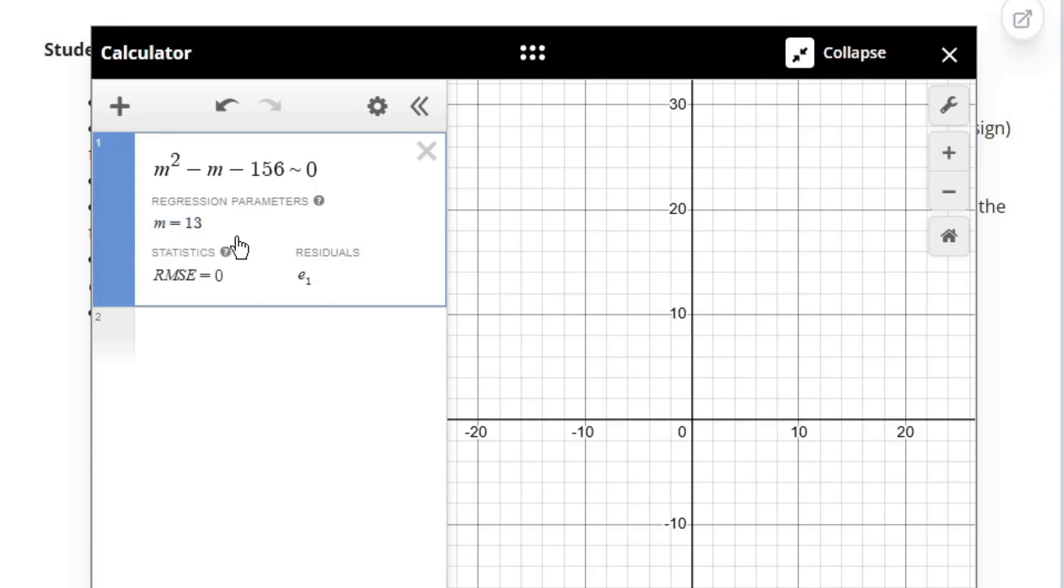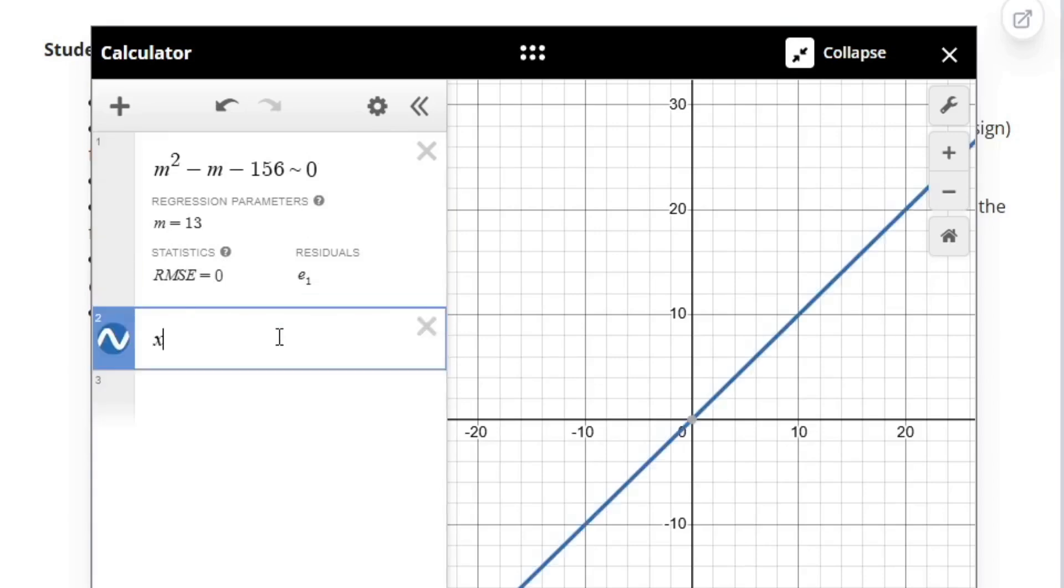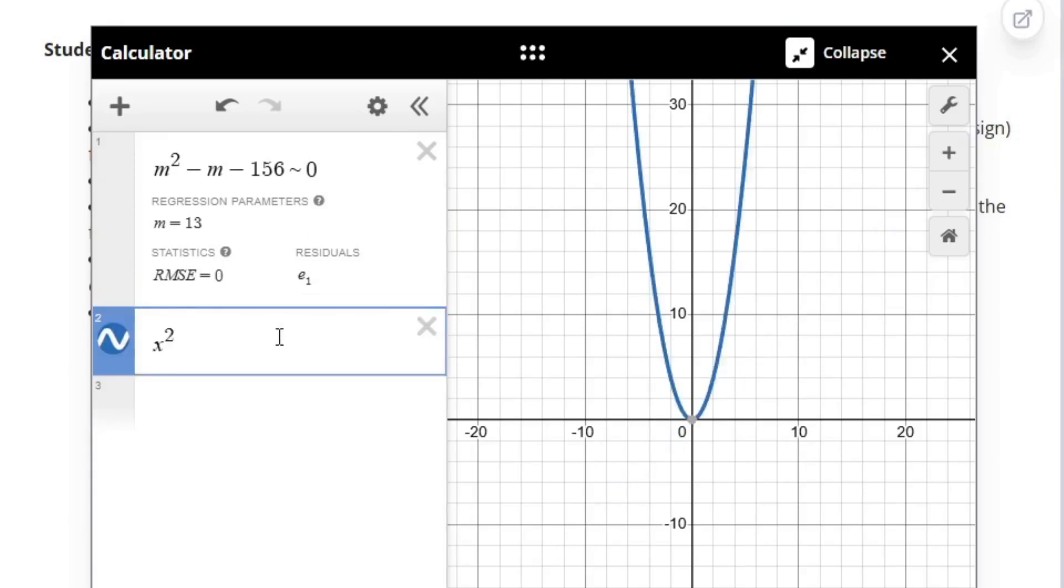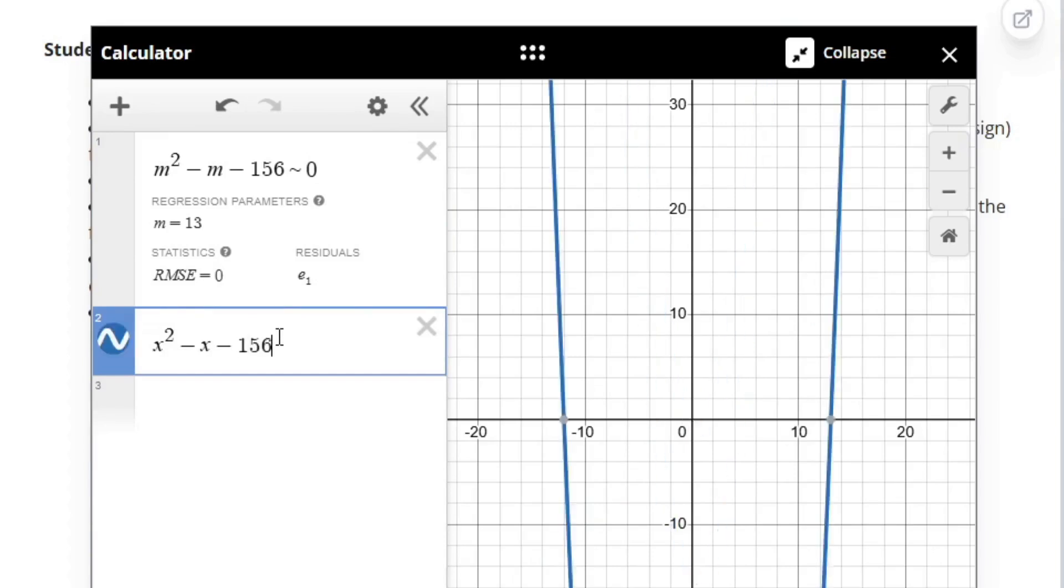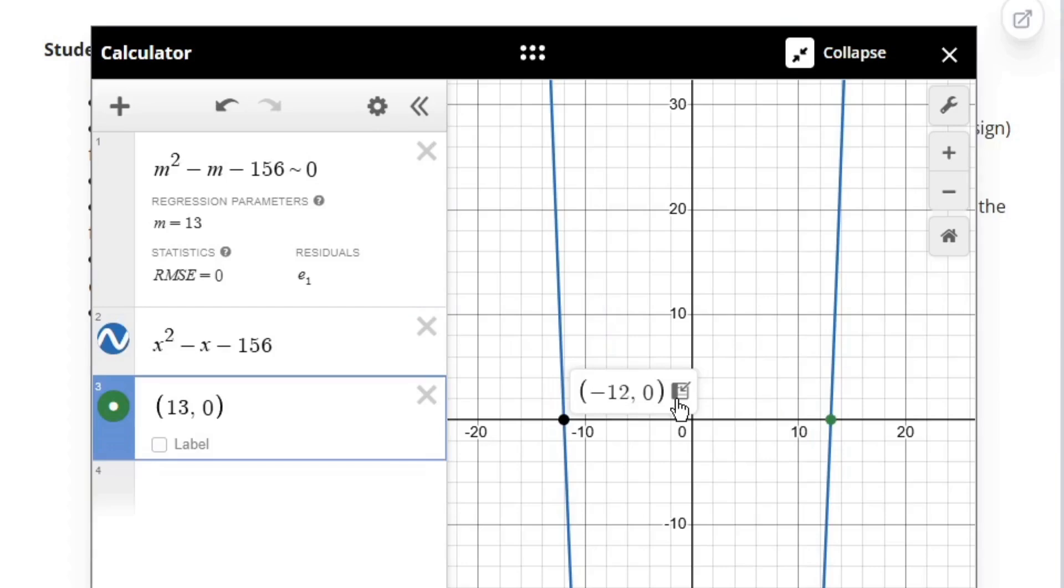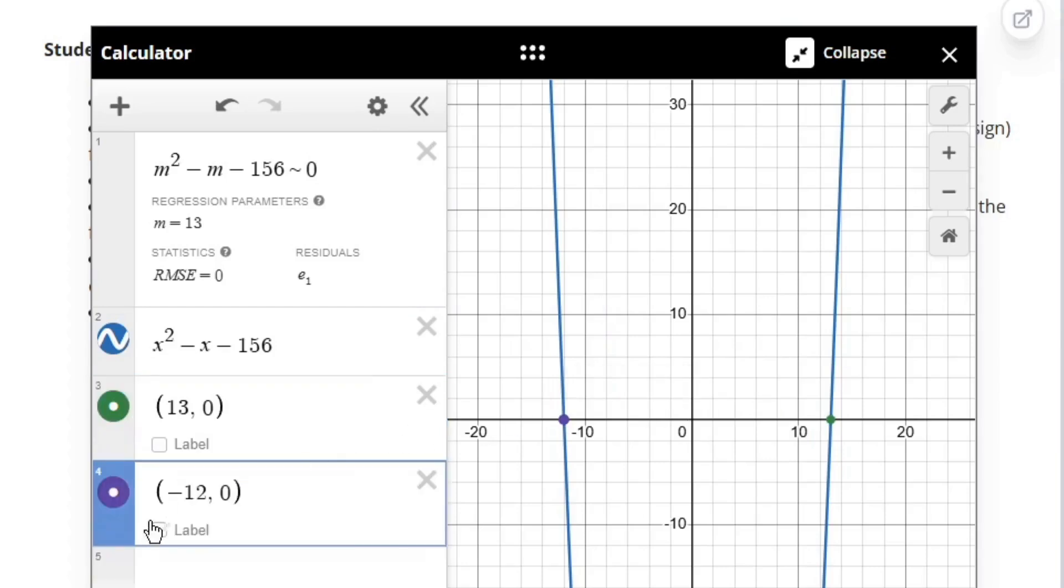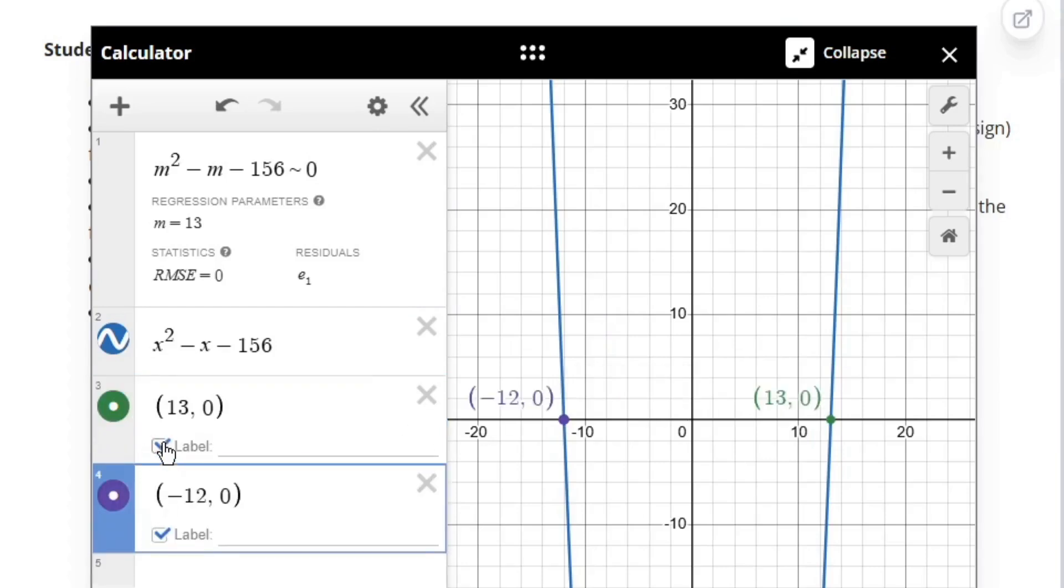But sometimes they might ask for the negative solution instead of the positive one. If that's the case, we can just graph the function on the left hand side and identify the zeros graphically by clicking on the x-intercepts, which will give us both solutions just as quickly.